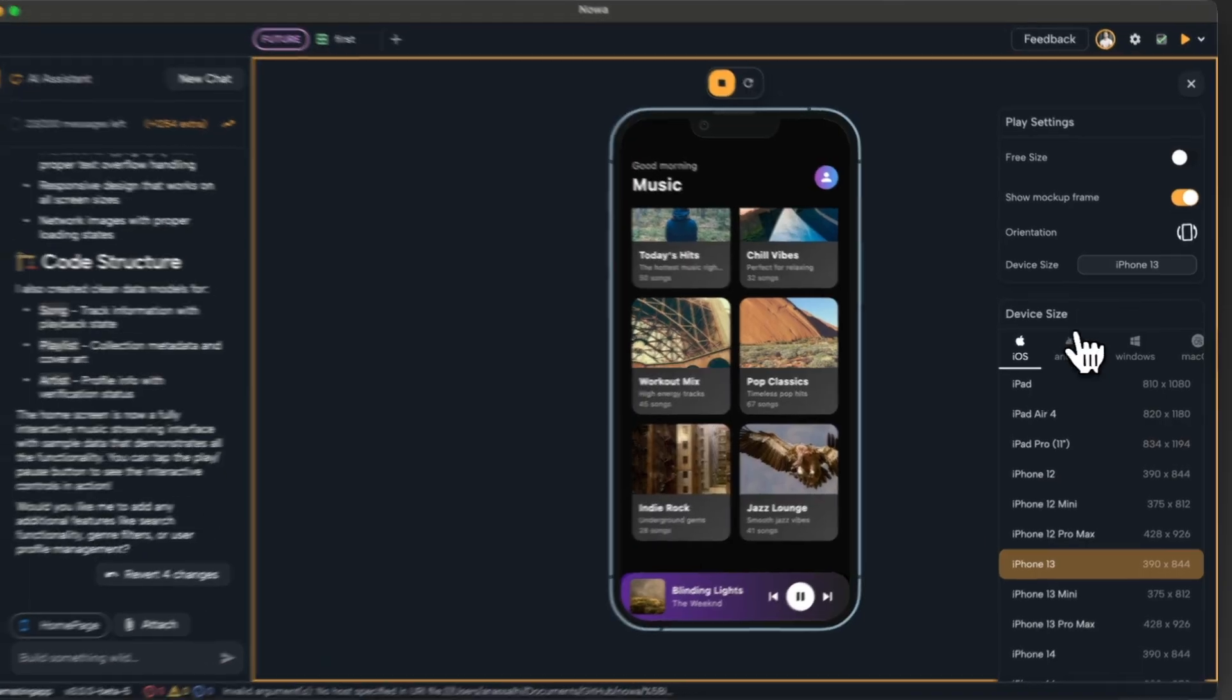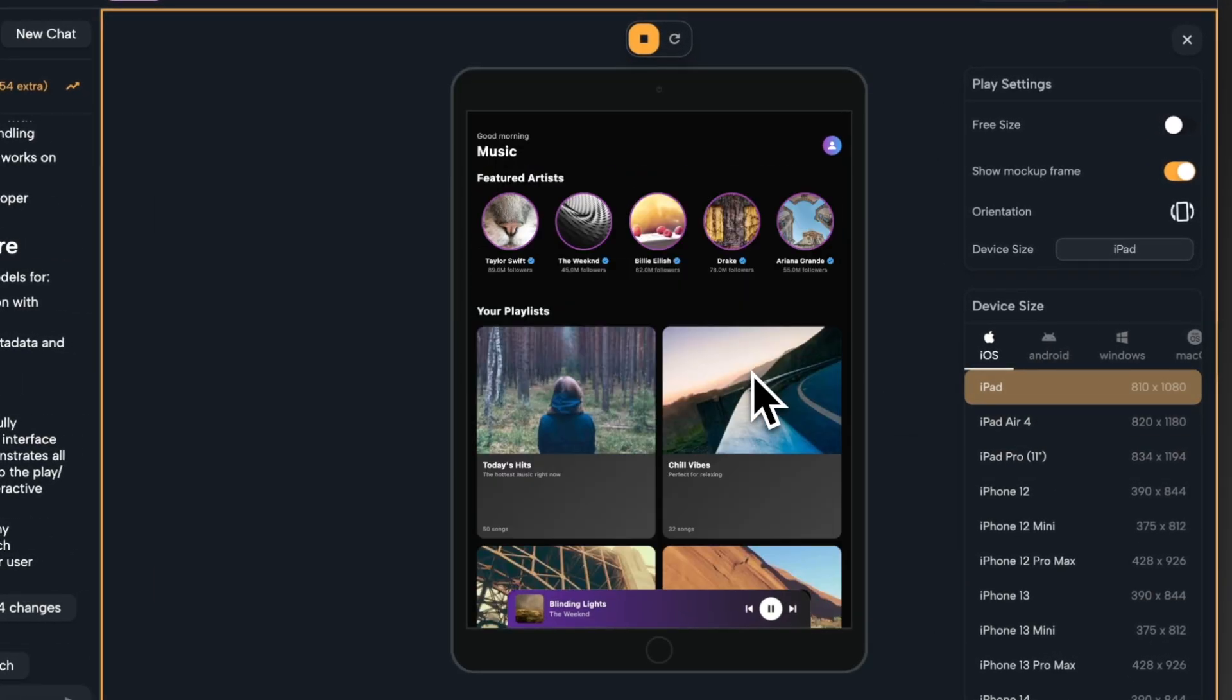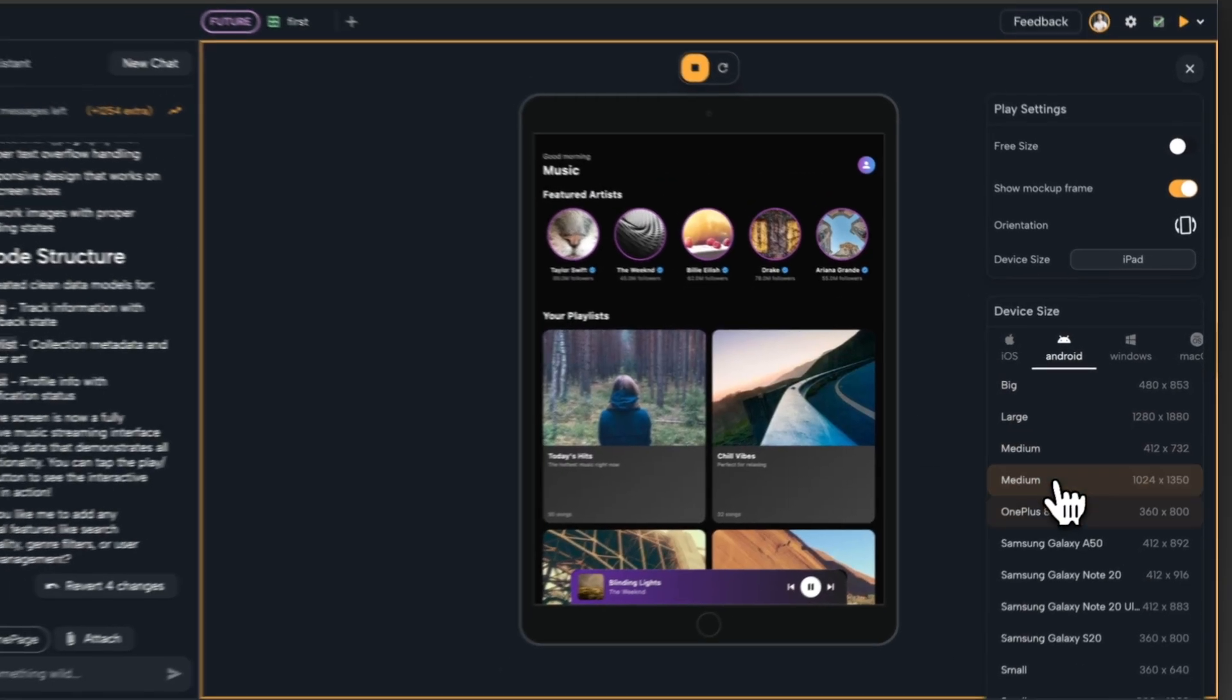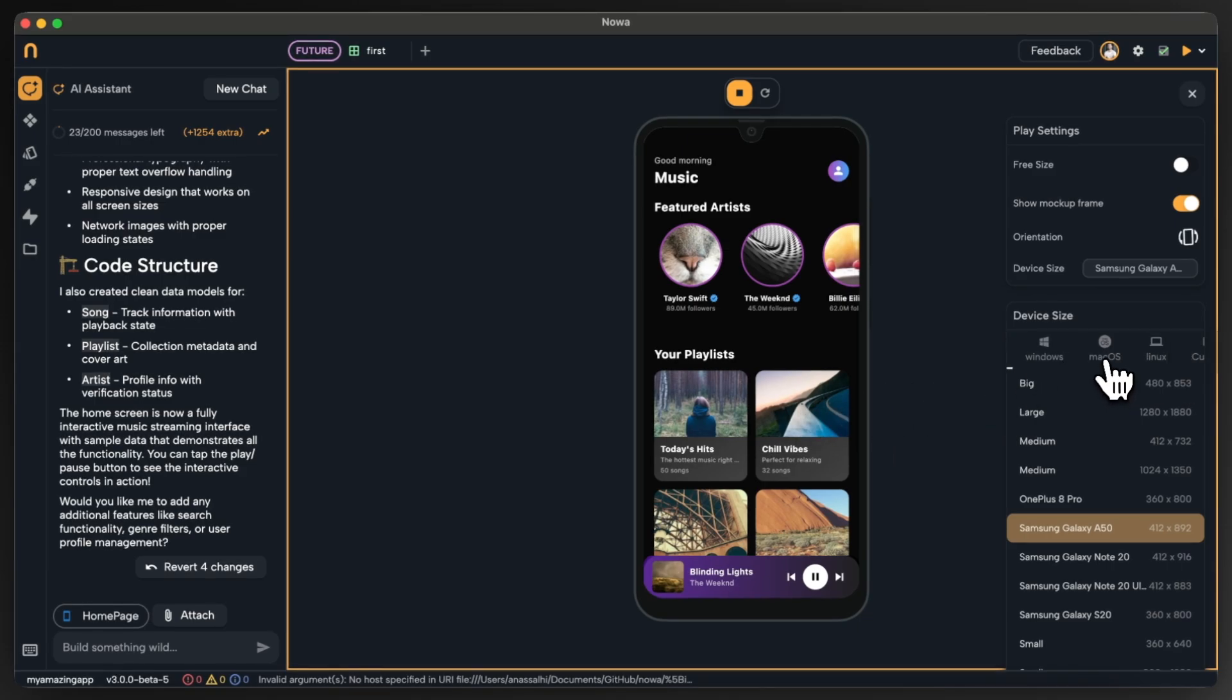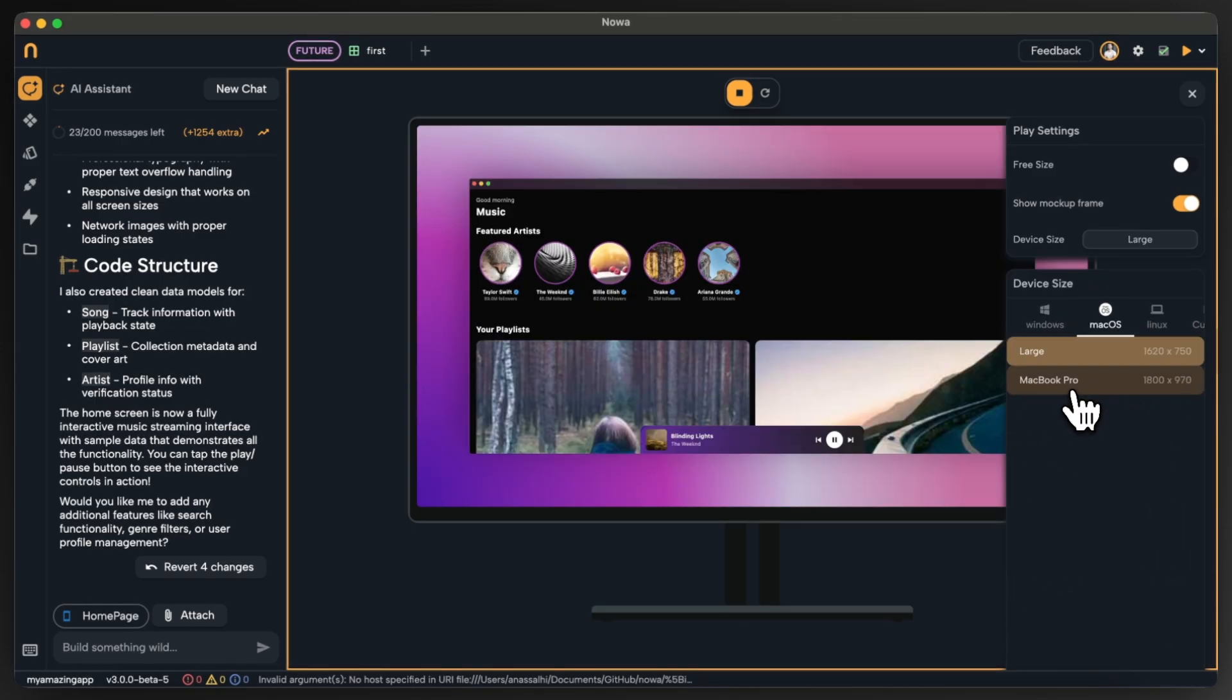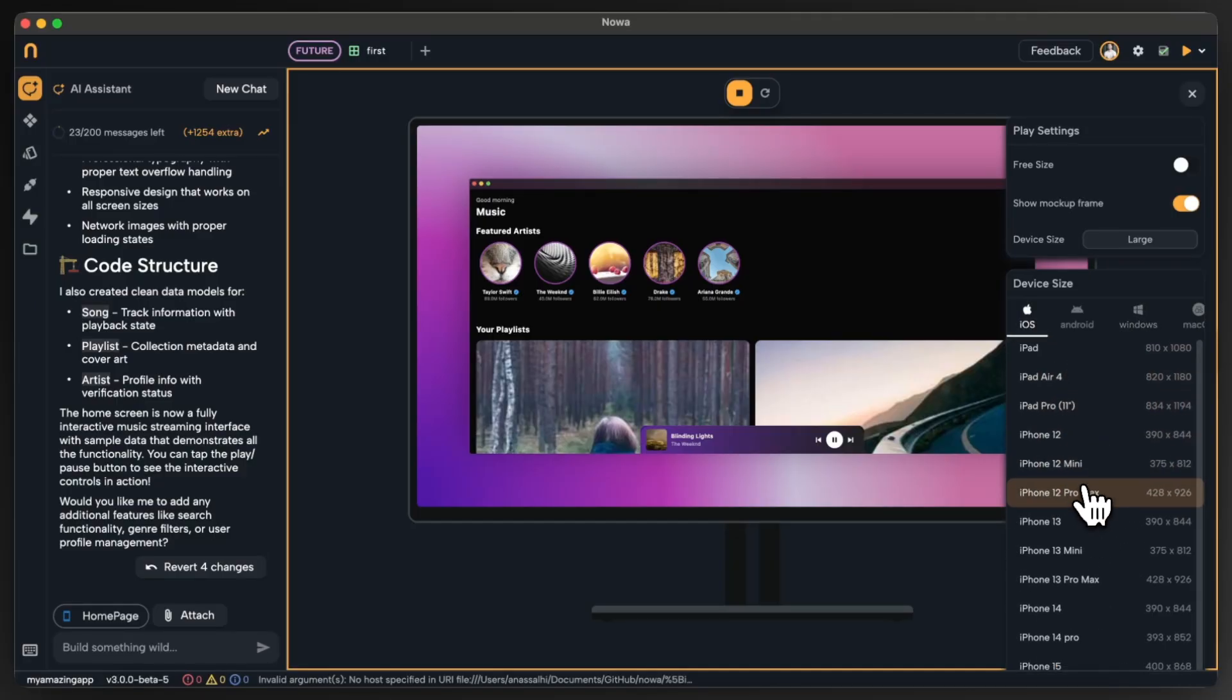But let's see how it will look like on other devices like an iPad or maybe an Android device. What about a desktop version? Let's try to play it as a Mac OS app for example or Windows. We can do that but now let's go back to the original.